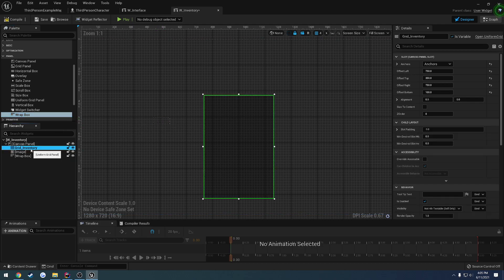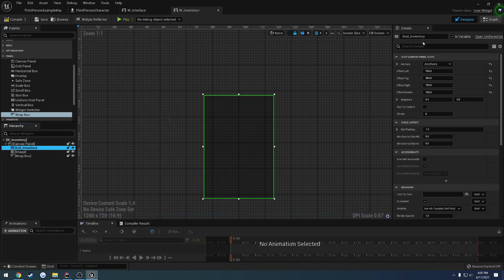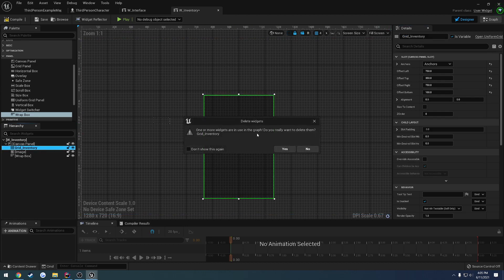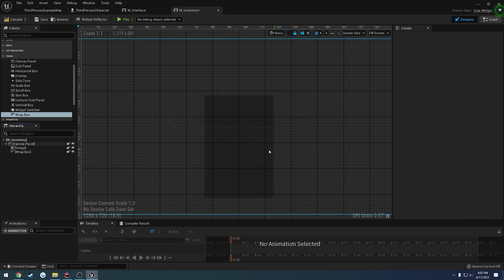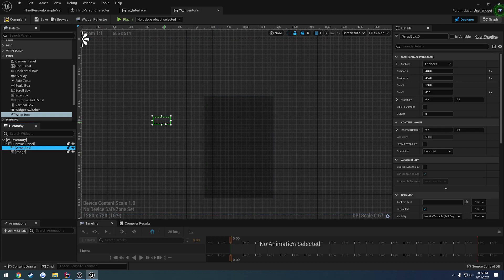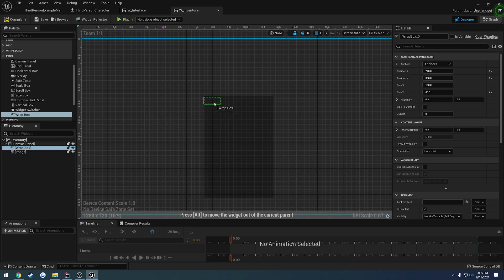So we're going to drag in a wrap box. Let's go to our grid inventory, we're just going to copy the name and delete it, press yes, move the wrap box up.